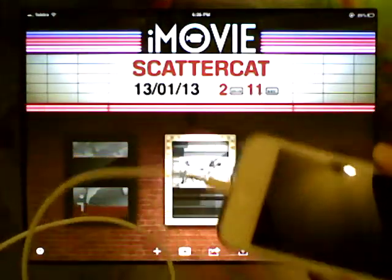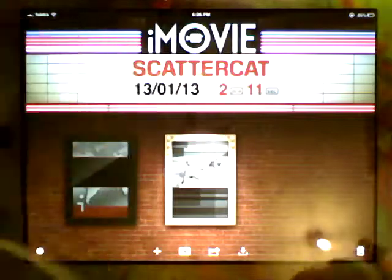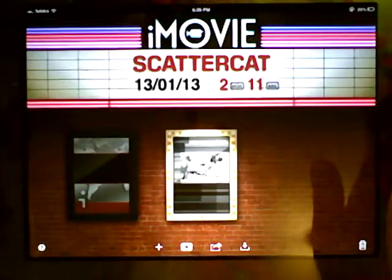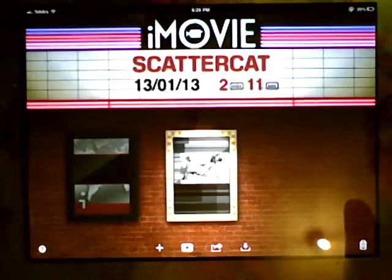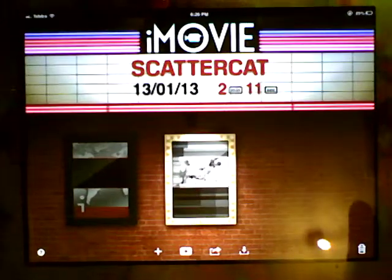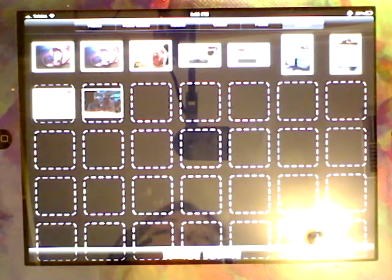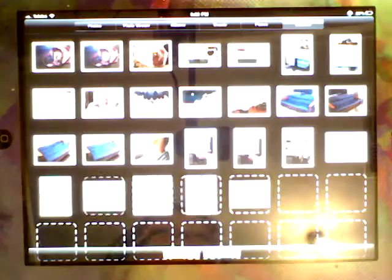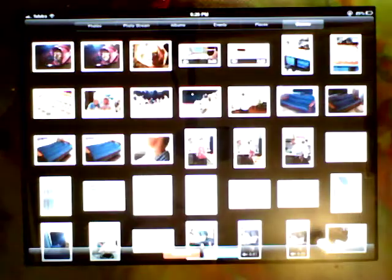And I'll plug this end into my iPad. It automatically opens up my photos, and you'll see there's a new tab on the end here called Camera, because it sees it as a camera. What it will do is load all my pictures and videos, and I can choose which ones I want to import.